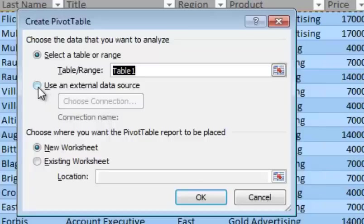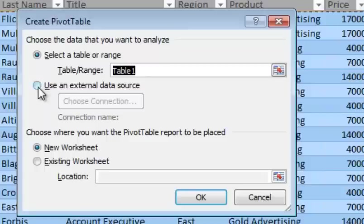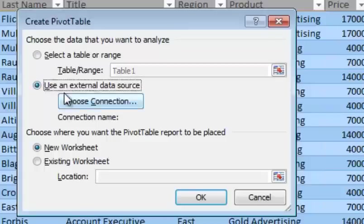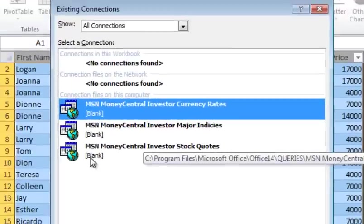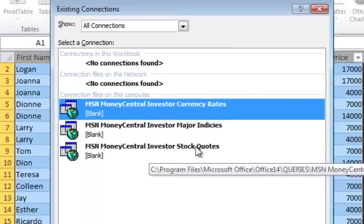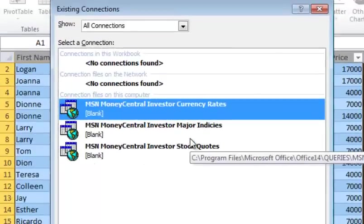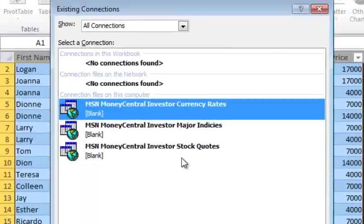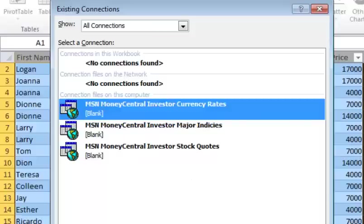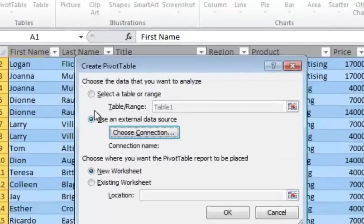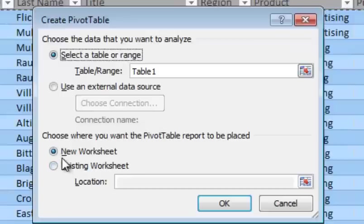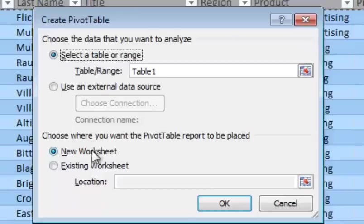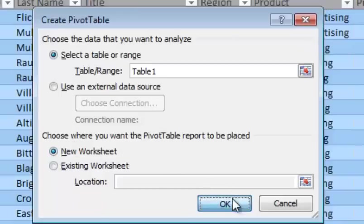You can also pull data from an external data source like a database or something like that. I'm going to go and just choose that for a minute just to show you as an example, you can choose MSN stock quotes or indexes or whatnot. Anyways, but there's no connections built right now. So I'm going to go back and choose that. And then down here, where do you want to put your pivot table? You can choose New Worksheet or Existing Worksheet. I think it's a lot cleaner just to do a new worksheet, so I'm going to say OK.